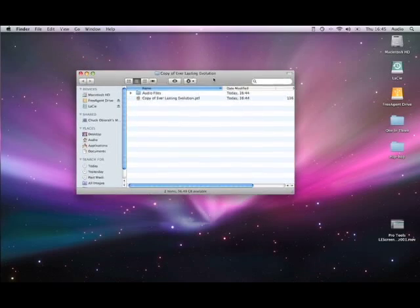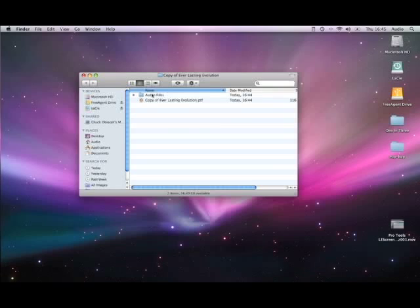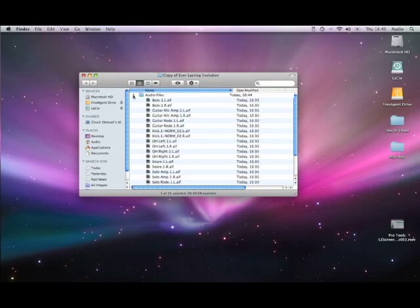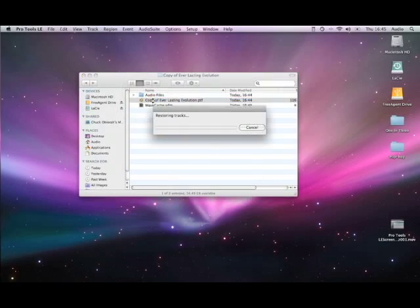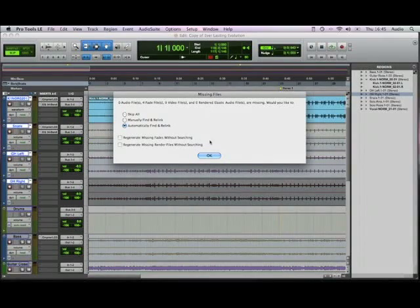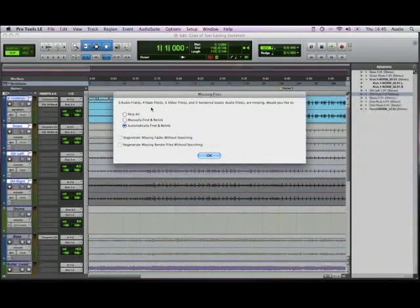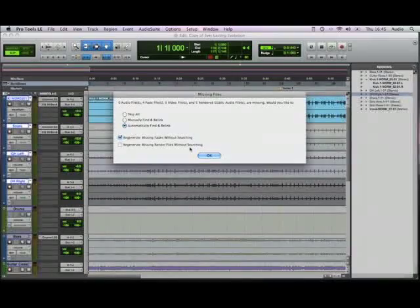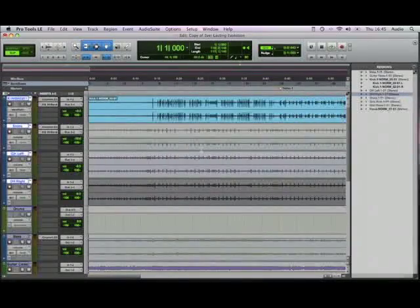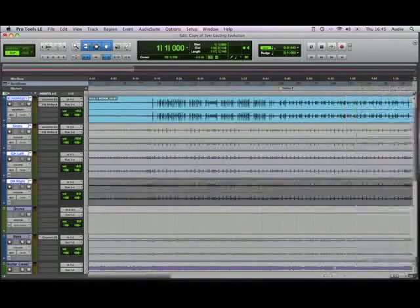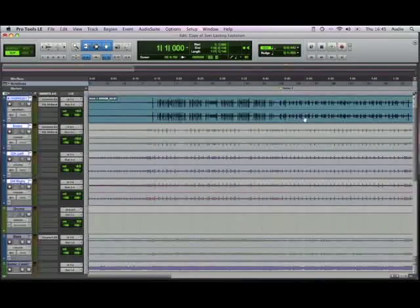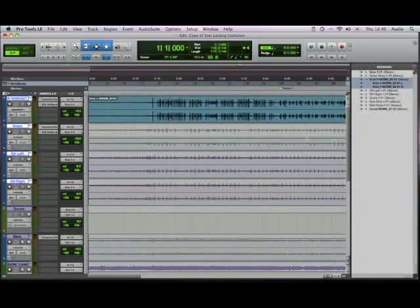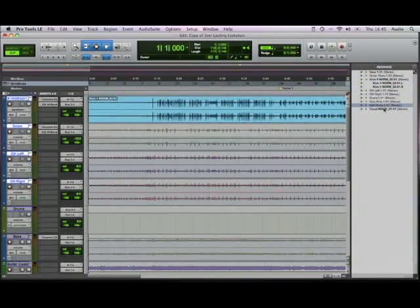The only two that the Pro Tools user would need would be the session file and the audio file. Once they reopen that up, they can regenerate the missing fade files and then all the other files are there inside the session and inside the audio regions.